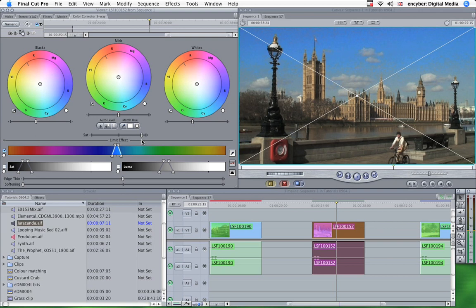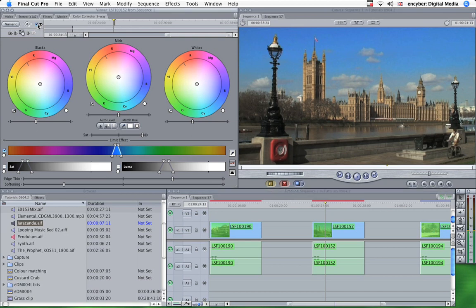And again, very rough around the edges at the moment. So we'll just play with these sliders here. And there we are. From that to that.